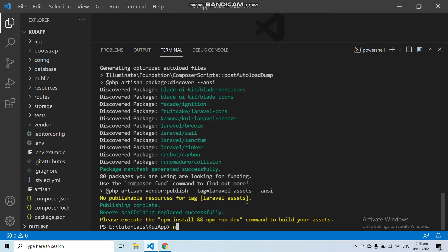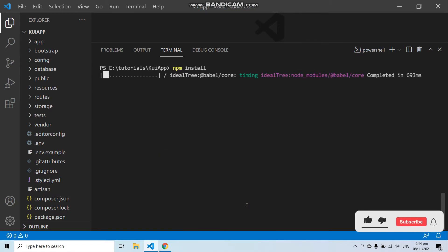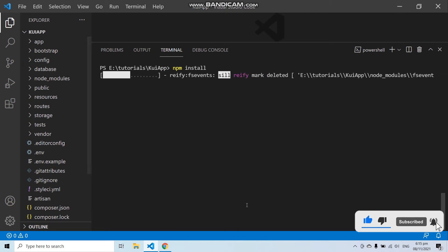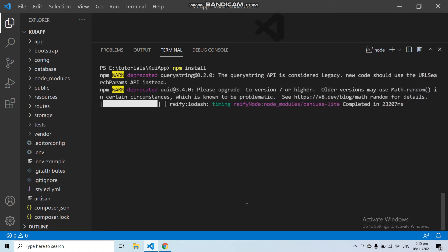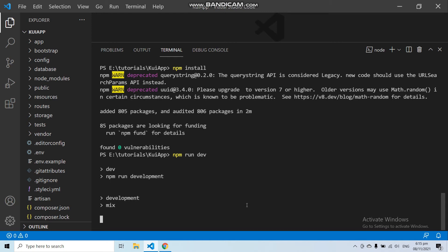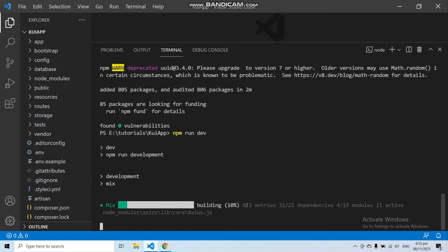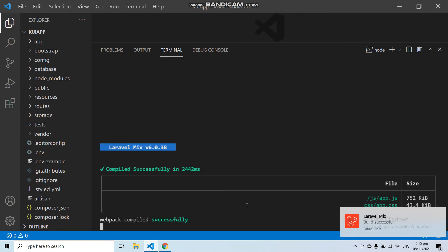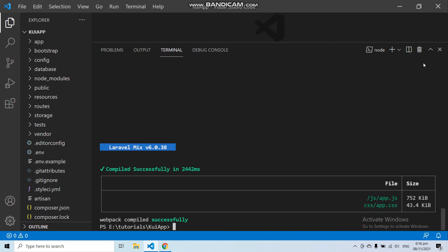Now let's run npm install. Then let's build this application with npm run dev. Our Laravel application has been built successfully.